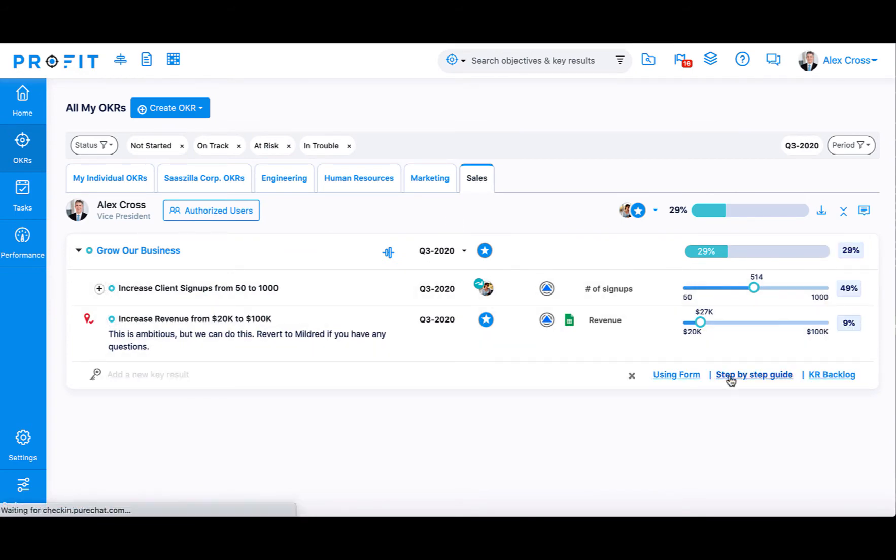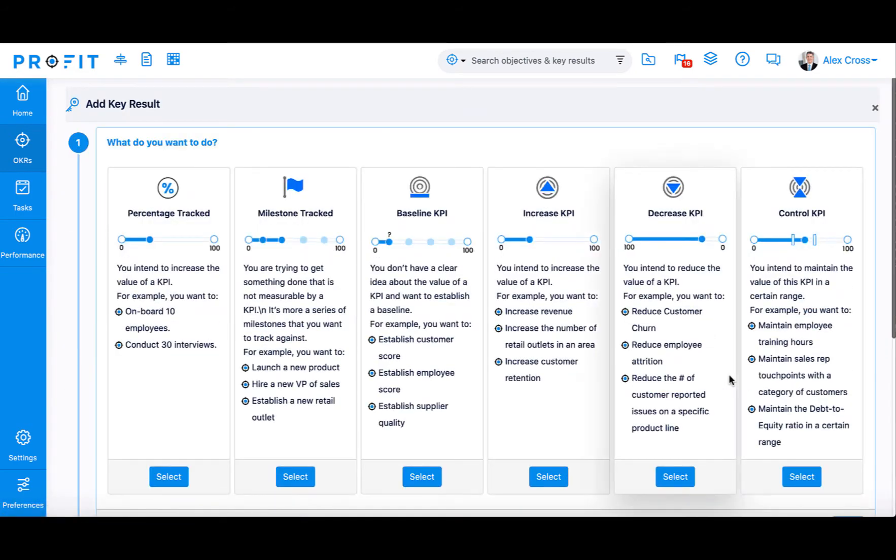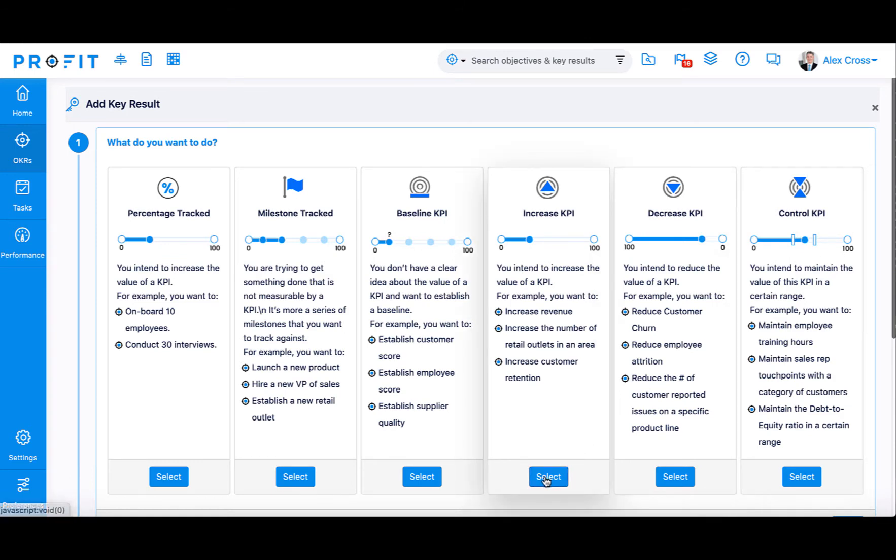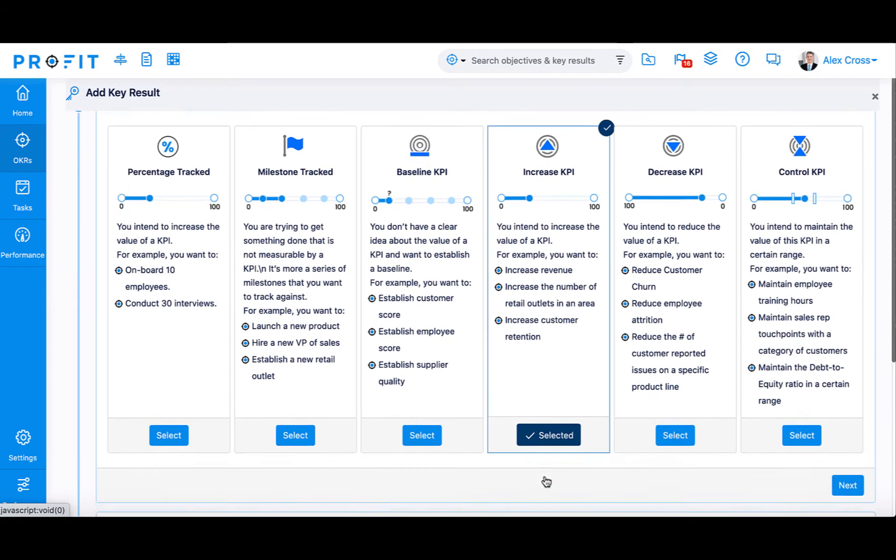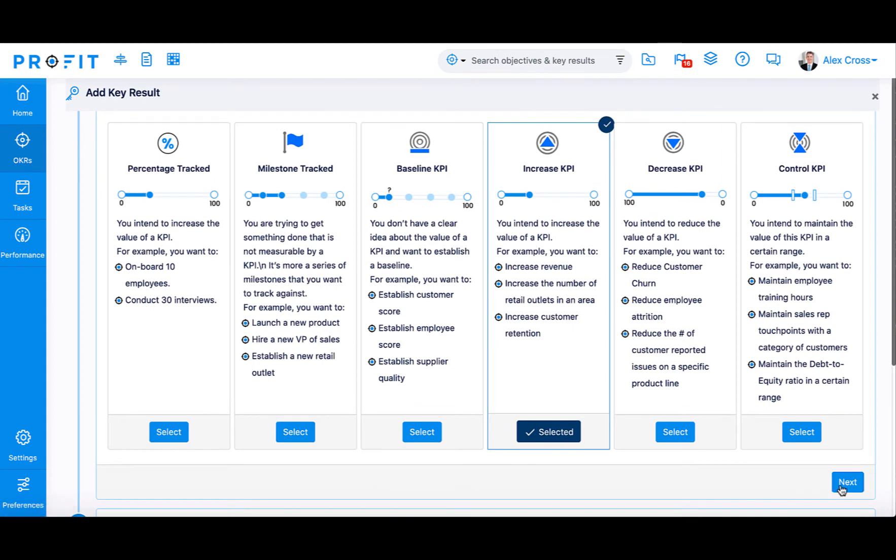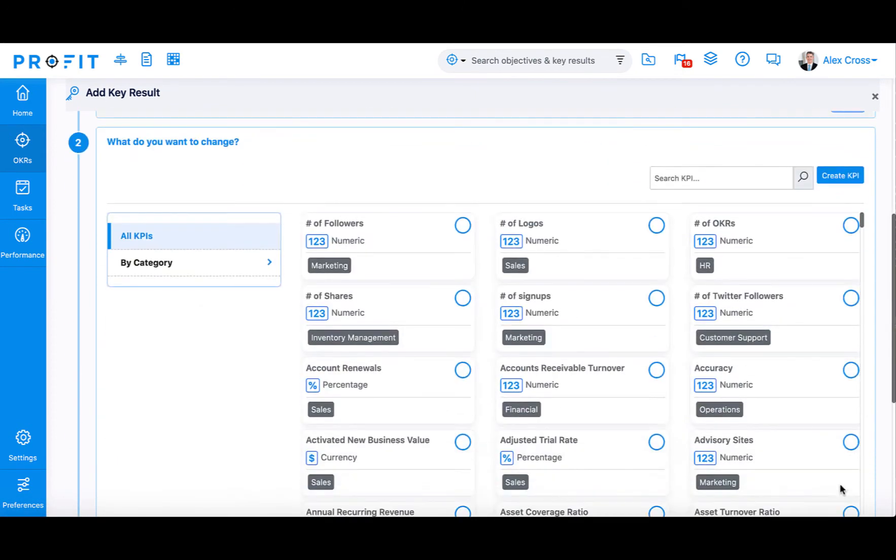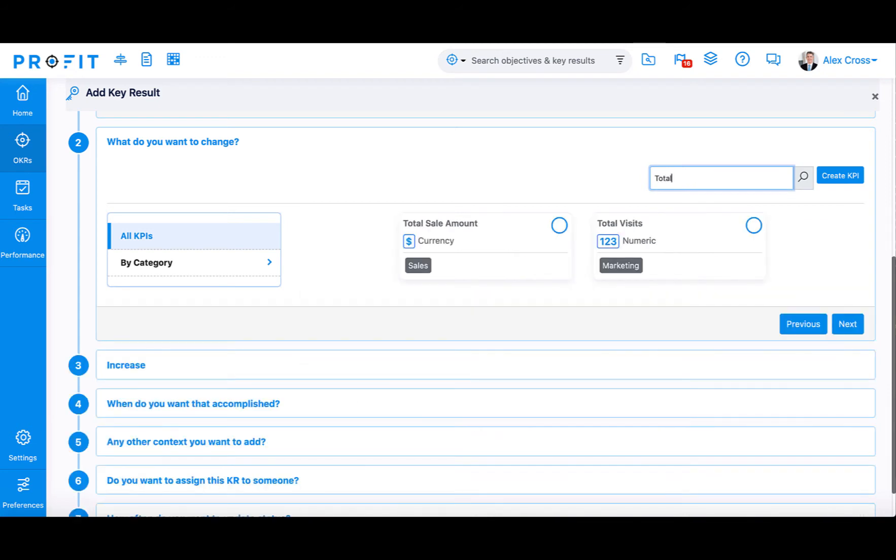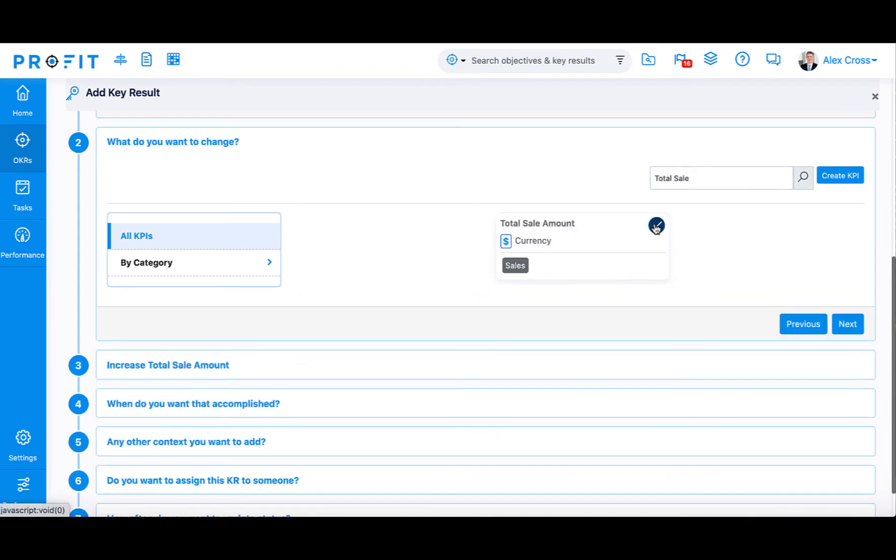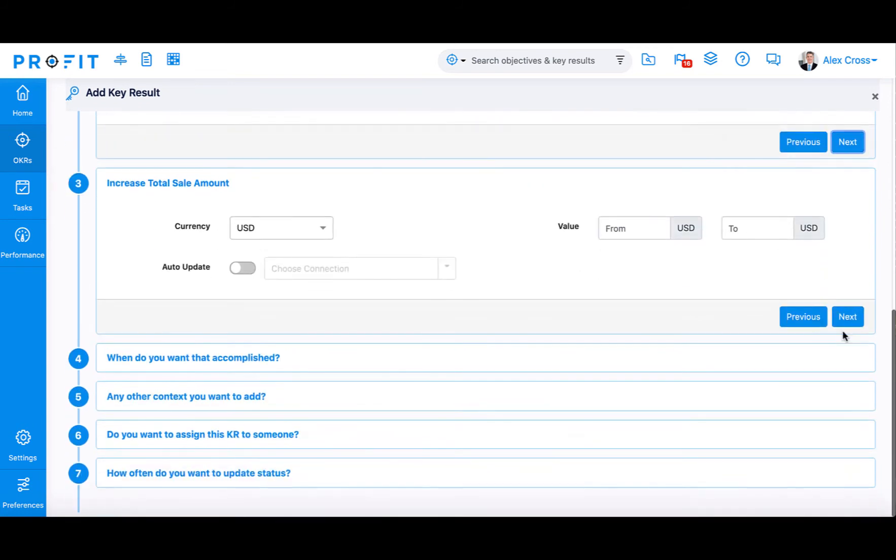Using the step-by-step guide, we'll create a new key result. First, select your key result type. Let's select Increase KPI. Next, select your KPI. You can browse KPIs by department or type in the title of a specific KPI to select it. We'll choose Total Sale Amount for our KPI.